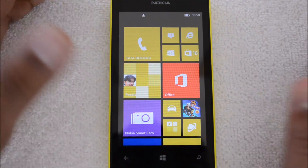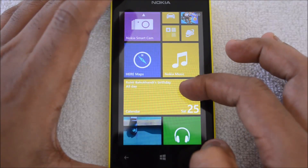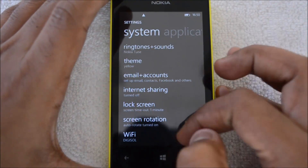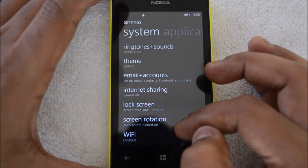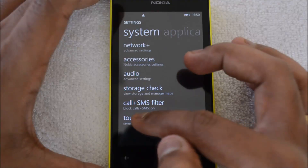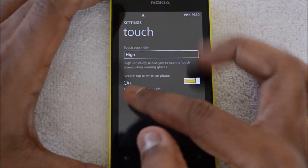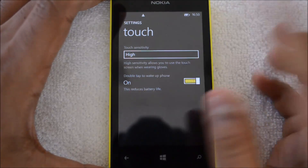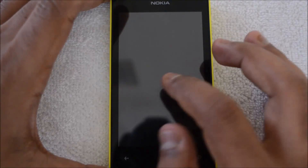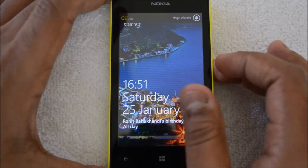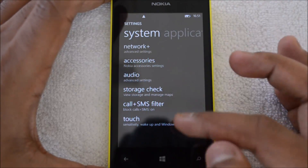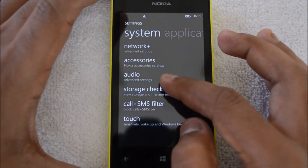Now let's go to Settings and see a few more tips. In Settings, one good feature is that you can enable Double Tap to Wake. Go to Settings > Touch and you'll see this option. It's currently switched on. Although this reduces battery slightly, it's a great feature — you can just double tap to wake up the screen.